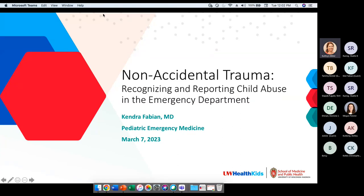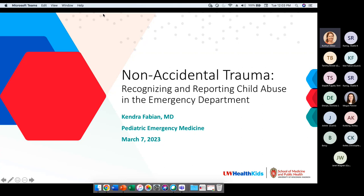I'm Catherine Miller from the Wisconsin Office of Rural Health. I want to welcome you to the second webinar in our Pediatric Care Series with UW Health. We're very proud to partner with them. I'd like to introduce Dr. Fabian, who is a Pediatric Emergency Medicine Specialist at the American Family Children's Hospital. Today she will be presenting on Non-Accidental Trauma: Recognizing and Reporting Child Abuse in the ED.